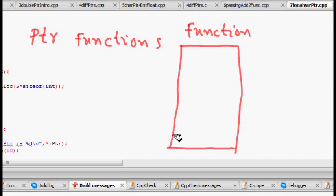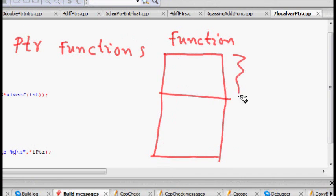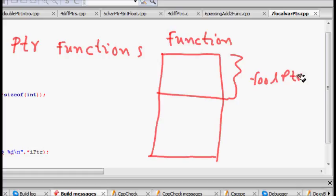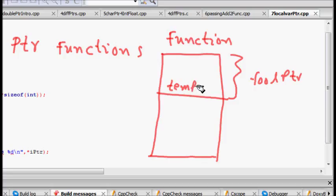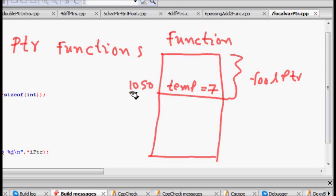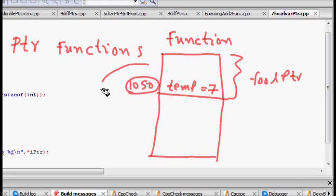When I call the function, it goes to the stack. Whatever arguments are passed and local variables exist, it writes to the stack of the foolPtr function. It has a temp variable of type int with value 7, and let's say the memory location is 1050. Then it returns ampersand temp.